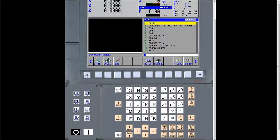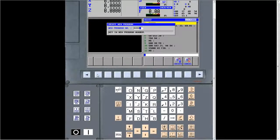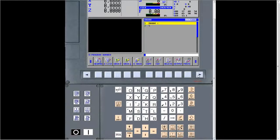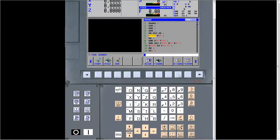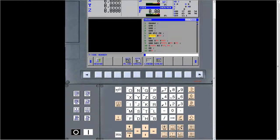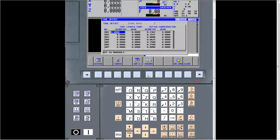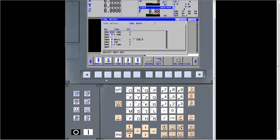Now we'll go through the procedure for actually using thread milling. We'll make a short program — program 4444. We go into fixed forms, put our start lines in, and fill those out. It's critical that you have tools set up correctly for whatever cycles you're going to do. A lot of questions have come in about what kind of tool to use for thread milling. When you go into your tool offsets page, there's no thread milling tool listed — only drill, chamfer, flat end mill, ball nose end mill, tap, reamer, boring, and face tap.